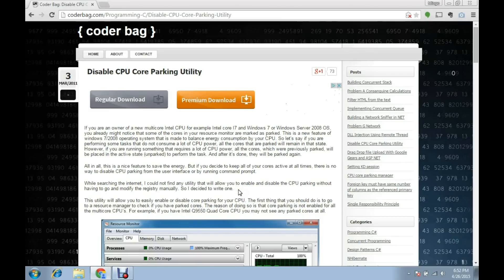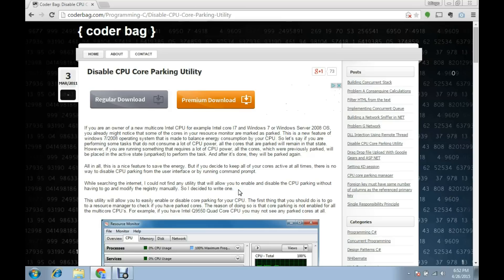For those who are unaware, CPU core parking is essentially where your computer shuts down cores and opens them on an as-needed basis to save power. It was introduced in Windows 7 to preserve power for prolonged use, which is good for the average user but can be problematic for a more power-heavy user like myself.